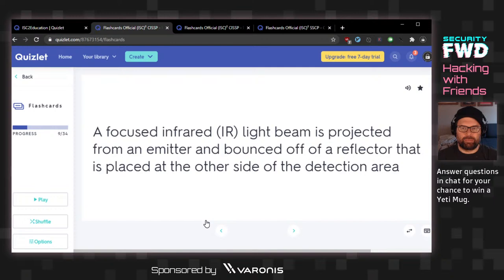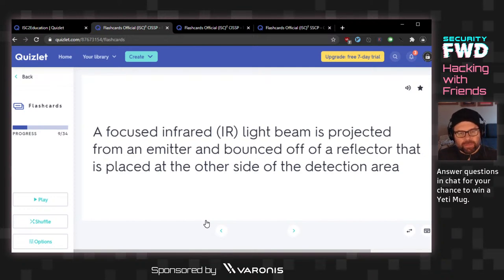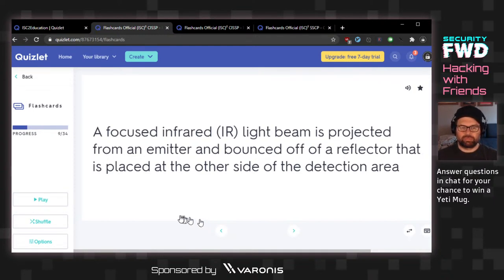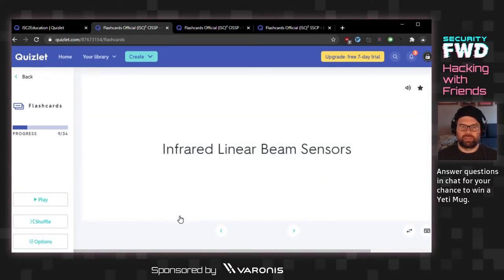A focused infrared light beam is projected from an emitter and bounced off of a reflector placed on the other side of the detection area. Laser tripwire? Light tripwire? The answer is infrared linear beam sensors. These are tricky — that's why you have to study for this. You know roughly how it works, you've seen lots of movies, but infrared linear beam sensor sounds like something from Star Trek.